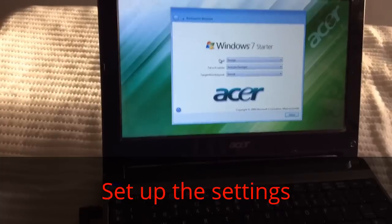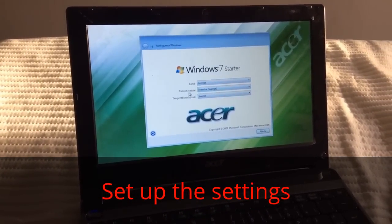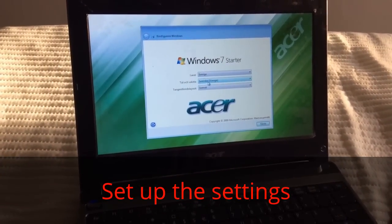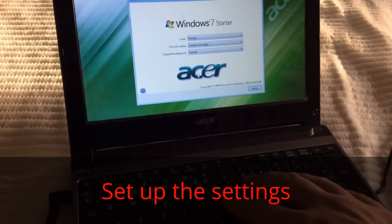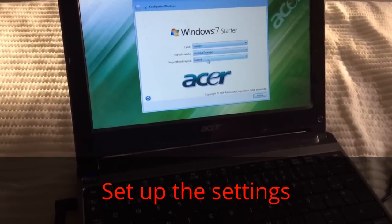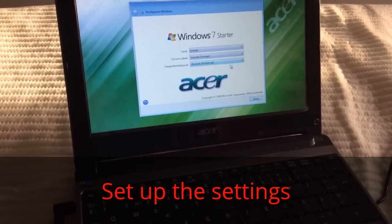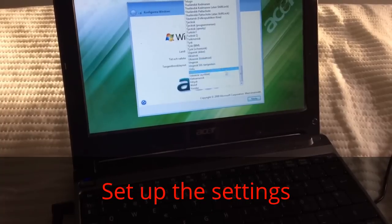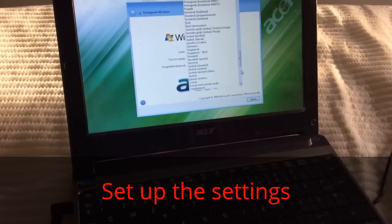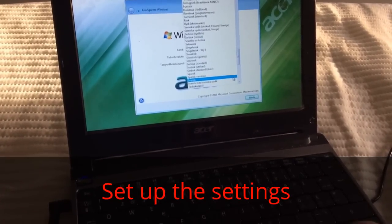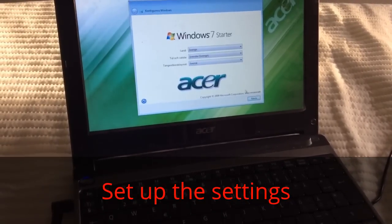Now we're going to choose our country. I live in Sweden, so I select Sweden for location, time and currency, and Swedish for the keyboard language.